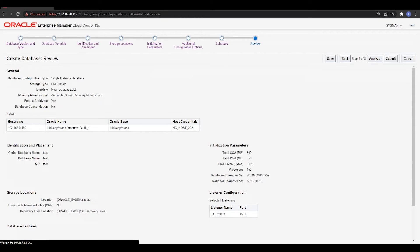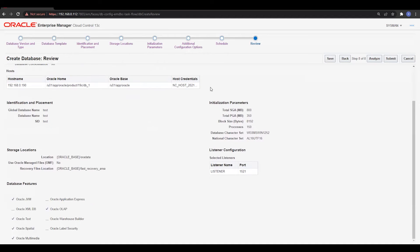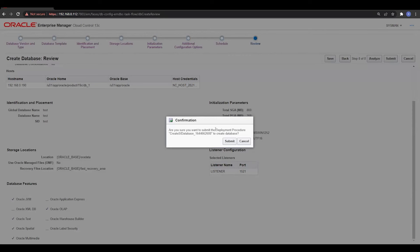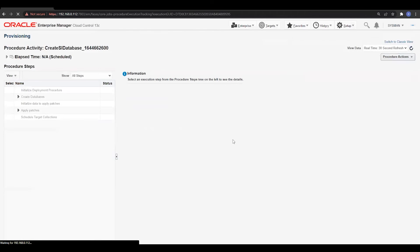We now have the final review page. This shows it is a single instance database, the template that will be used, the host name, database parameters, and the default listener configuration. If you want to modify anything, go back and make changes. I'll click Submit to confirm, and the database creation will begin.